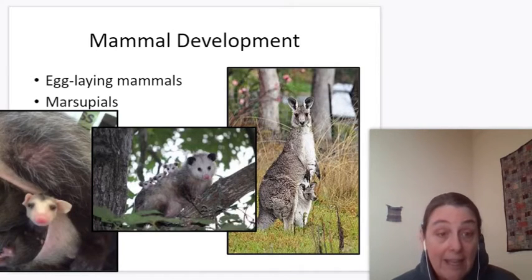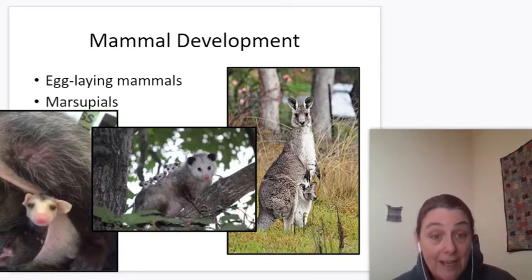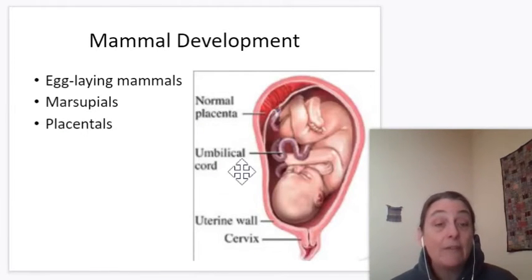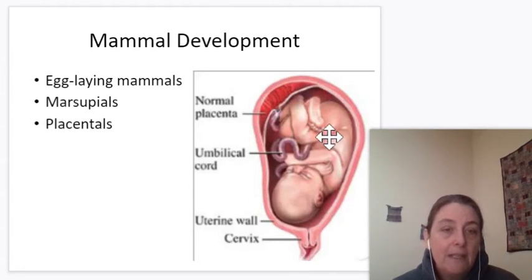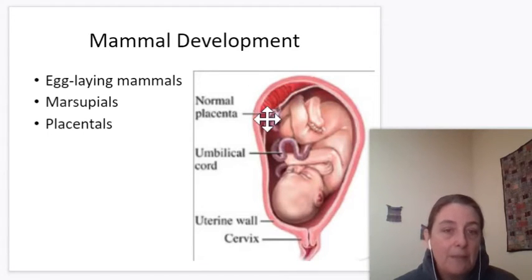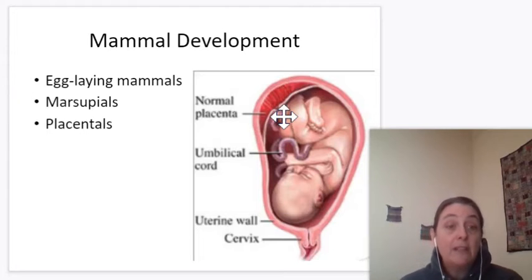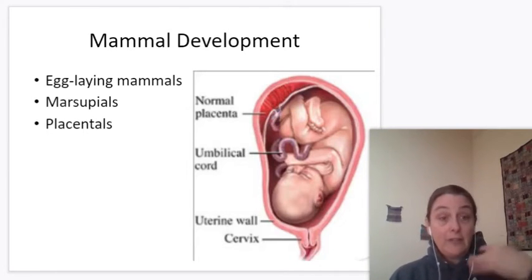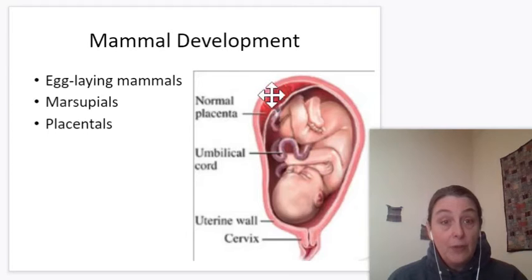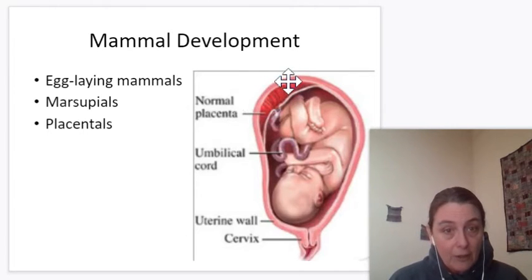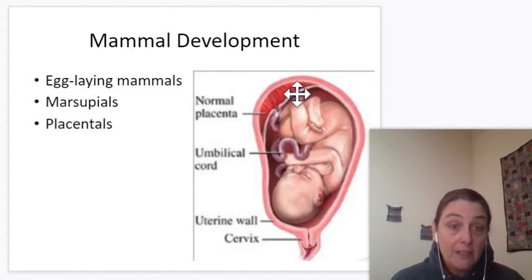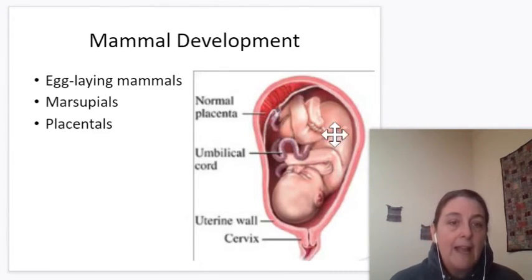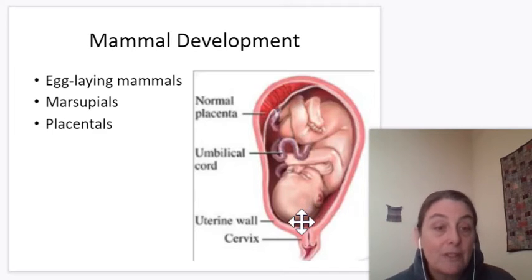Mammals can be egg-laying, they can be marsupials with pouches, or they can be like us — placentals. That is, we have a placenta, and this is a really important structure. The baby is attached by an umbilical cord to a bunch of blood vessels — partly baby's blood vessels and mom's blood vessels. When mom breathes in, oxygen goes to her lungs, travels through the bloodstream, comes to her blood vessels in the placenta, and diffuses out into baby's blood vessels, then travels through and goes to all of baby's cells. So baby has oxygen for doing cell respiration.